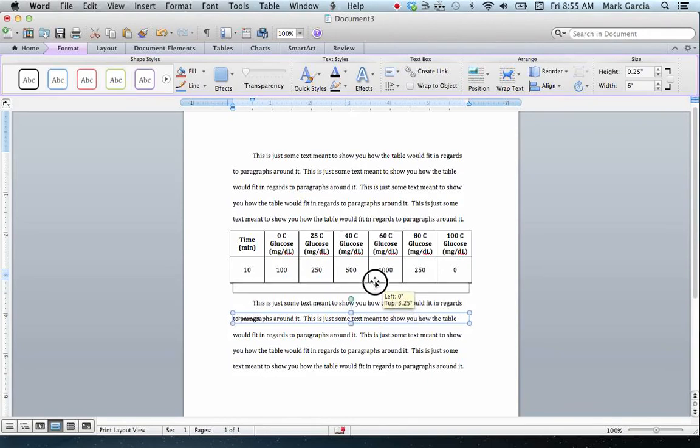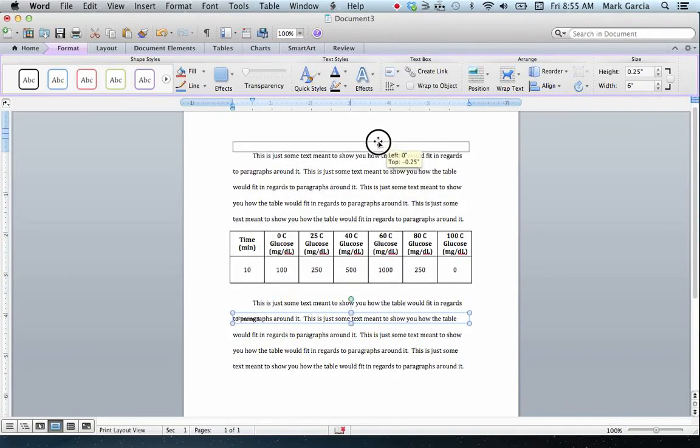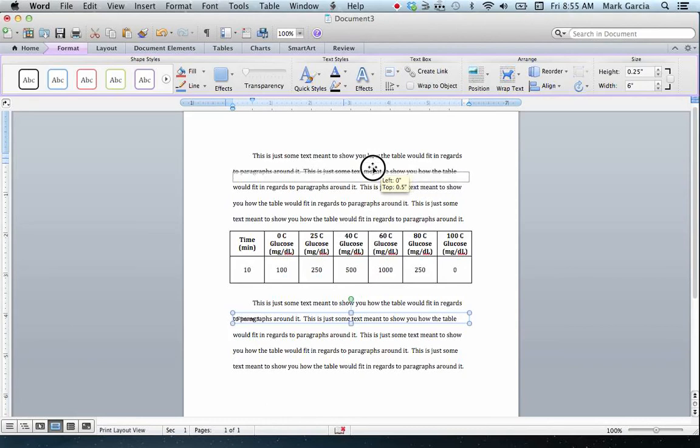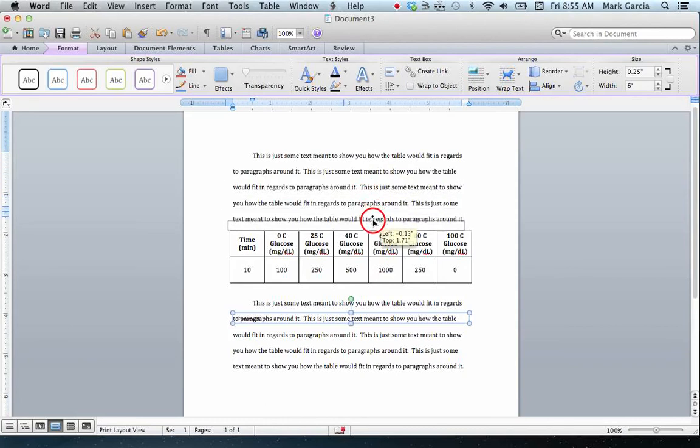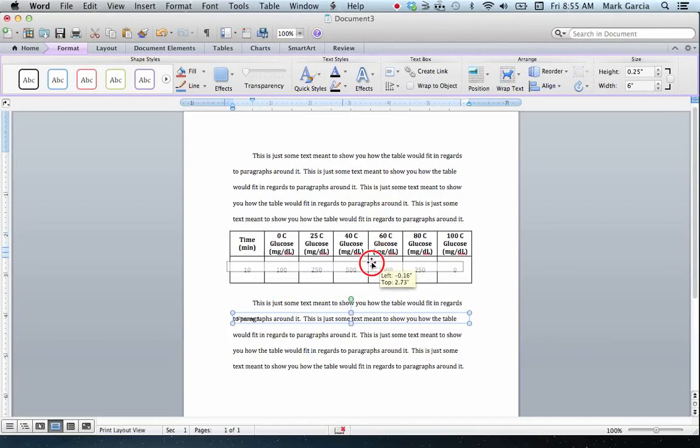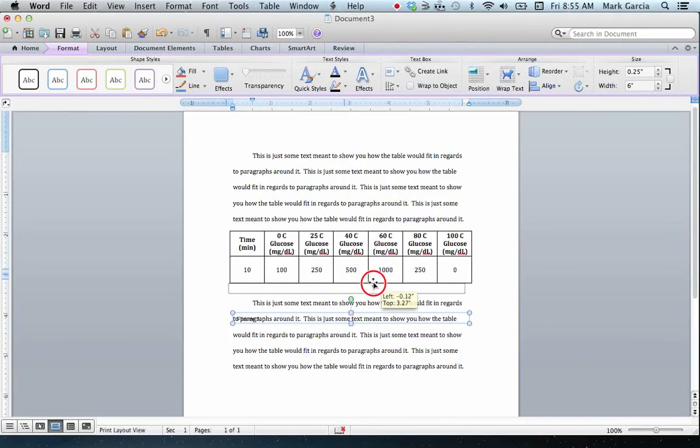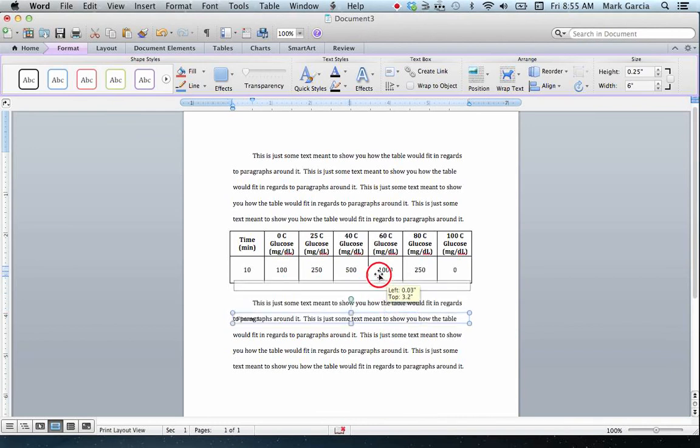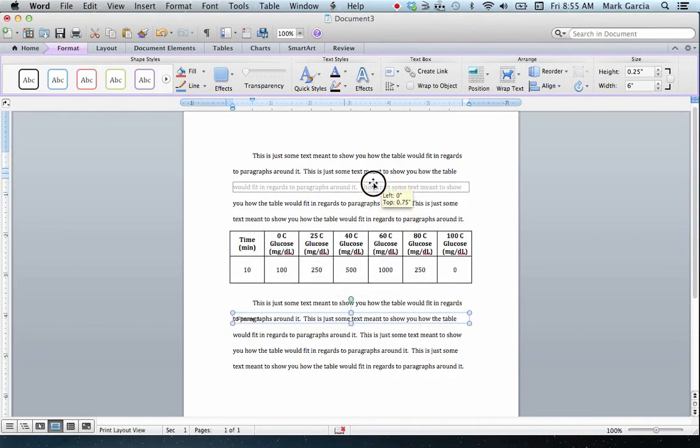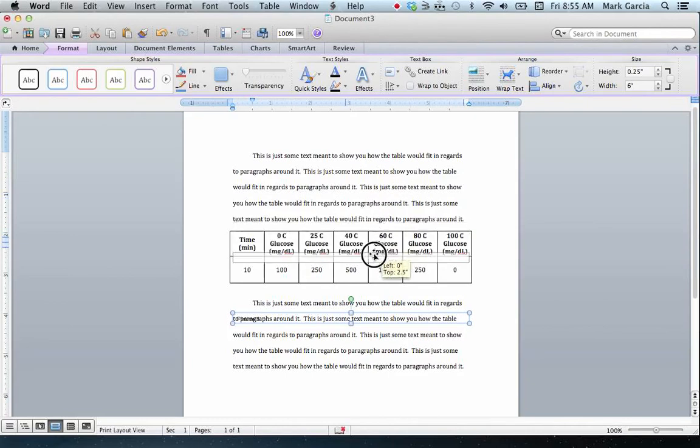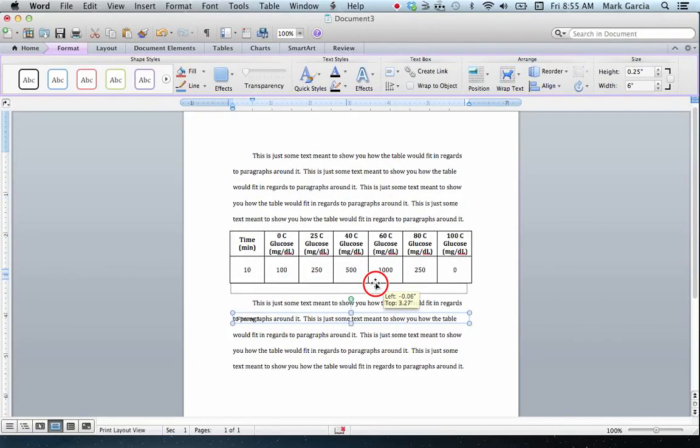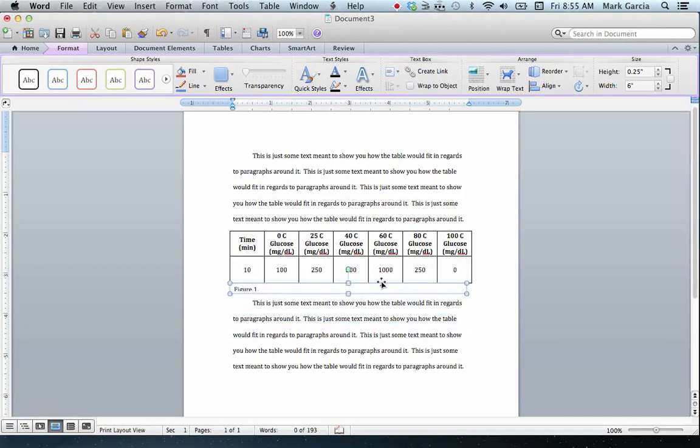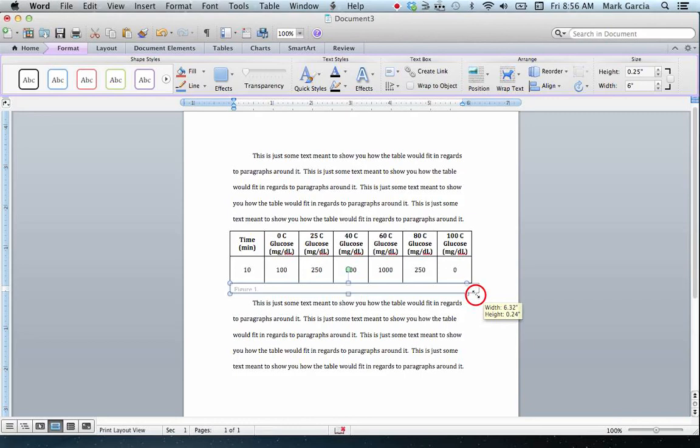Now, you'll notice right now when I'm moving the text box, it kind of moves with very, very jerky movements. If I want to eliminate that, to make it move smoothly, I just hold the Command key, which is just to the left or to the right of the space bar, along with the mouse. So now as I move it, it moves very smoothly. If I release the Command key, now you'll notice it moves jerkily again. So I'm going to align it just to the left, there.